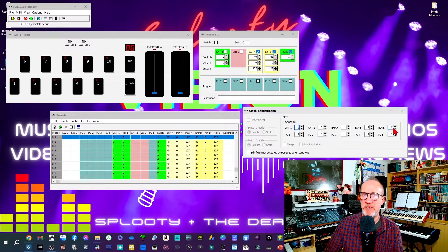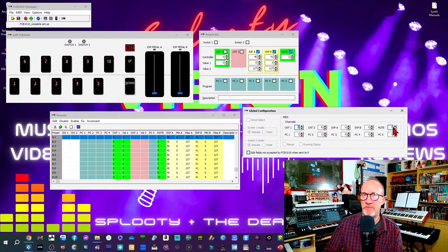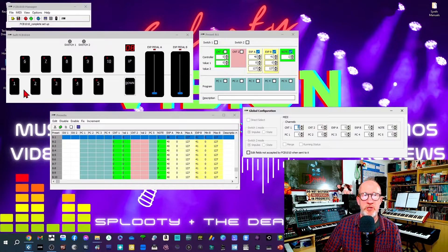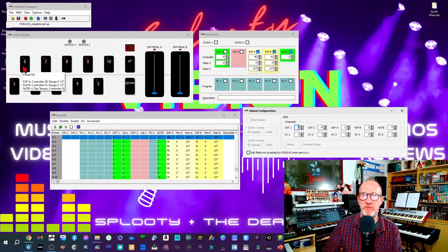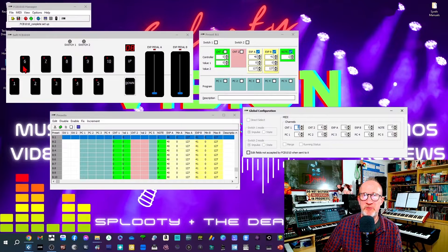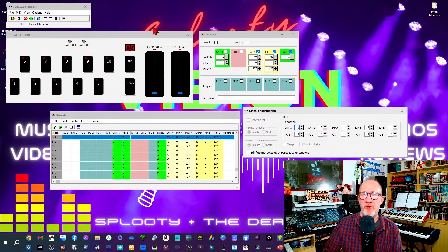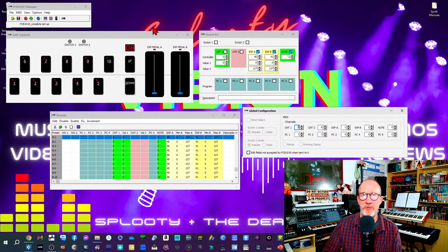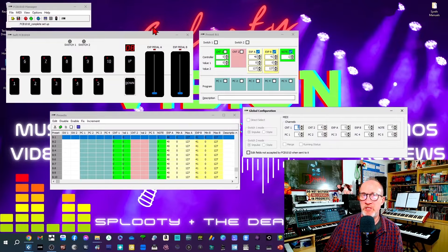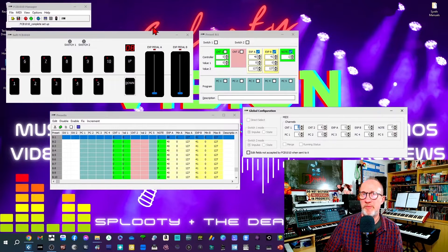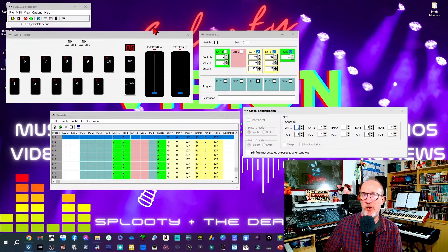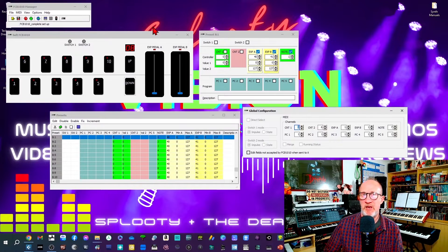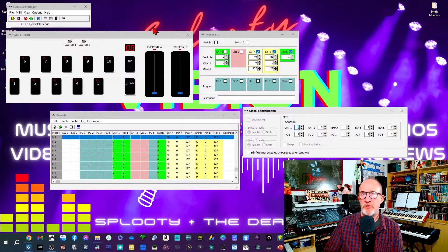Then you need to program the expression pedals for each of the 10 available presets with their CC values. It's important here to use CC values that don't conflict with any other CC values that you may be using on other equipment. For example, I've chosen CC numbers 40 and 41 here as they are reserved CC numbers on my MODX and aren't actually being used to control anything.